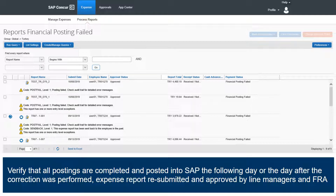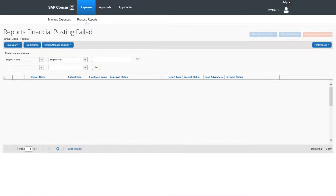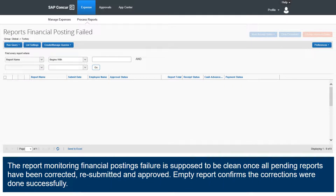The expense report is resubmitted and approved by line managers and FRA. The report monitoring financial postings failure is supposed to be clean once all pending reports have been corrected, resubmitted, and approved. An empty report confirms that the corrections were done successfully.